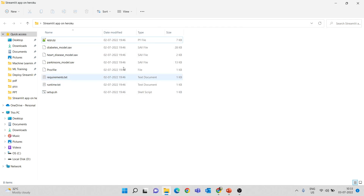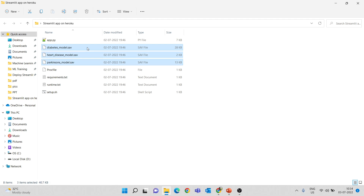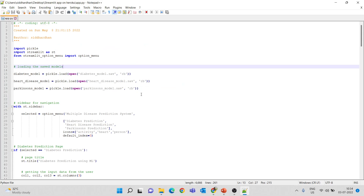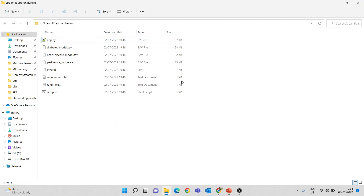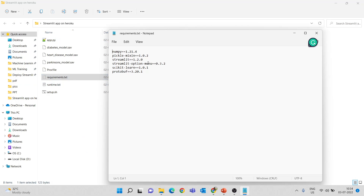So streamlit run app.py references the models: diabetes_model.sav, heart disease model, and Parkinson's model — we are loading these three models. We also have requirements.txt which contains all the libraries we need: numpy, pickle (used for loading saved models), streamlit for building the UI, streamlit-option-menu for creating navigation bars, and scikit-learn for machine learning models. We also include protobuf — this is a requirement from the Heroku side; if you don't mention it you'll get version errors. Make sure to include protobuf and specify its version. This is very important.